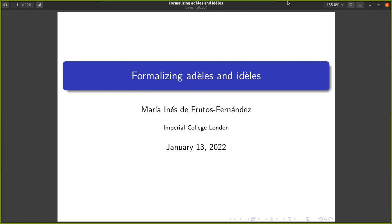Welcome to the first London Learning Lean seminar. The speaker this week is Maria Ernesto-Frutos Fernandez from Imperial, and she's going to tell us about her work formalizing ADELs and IDELs. Thank you very much for the introduction. I'm really happy to be giving this talk and also really excited for the upcoming talks in this seminar. Today I'm going to be telling you about my work formalizing the ring of ADELs and the group of IDELs of a number field.